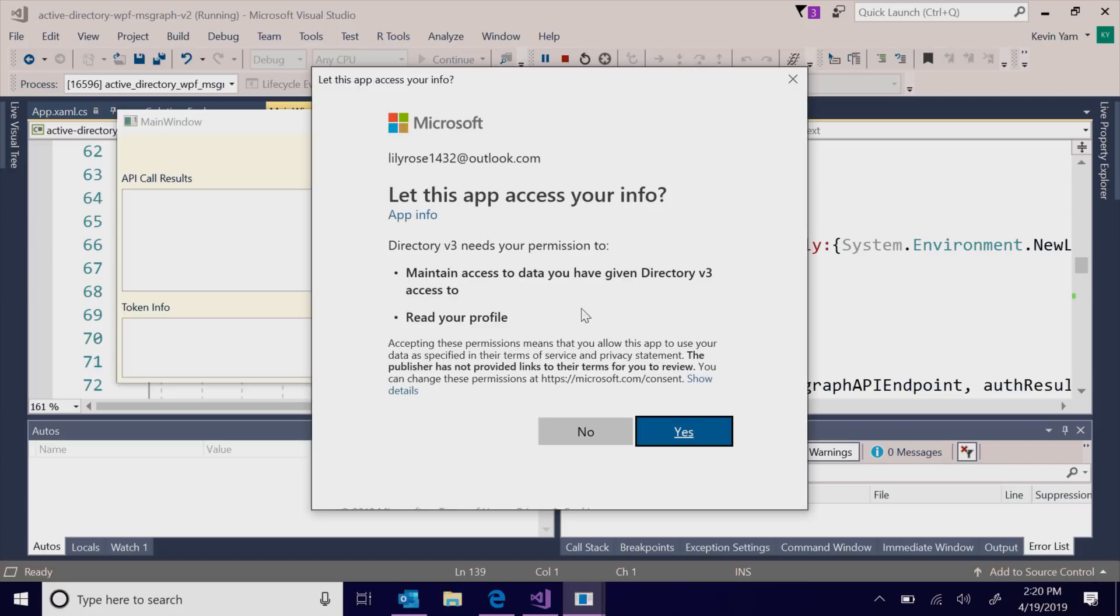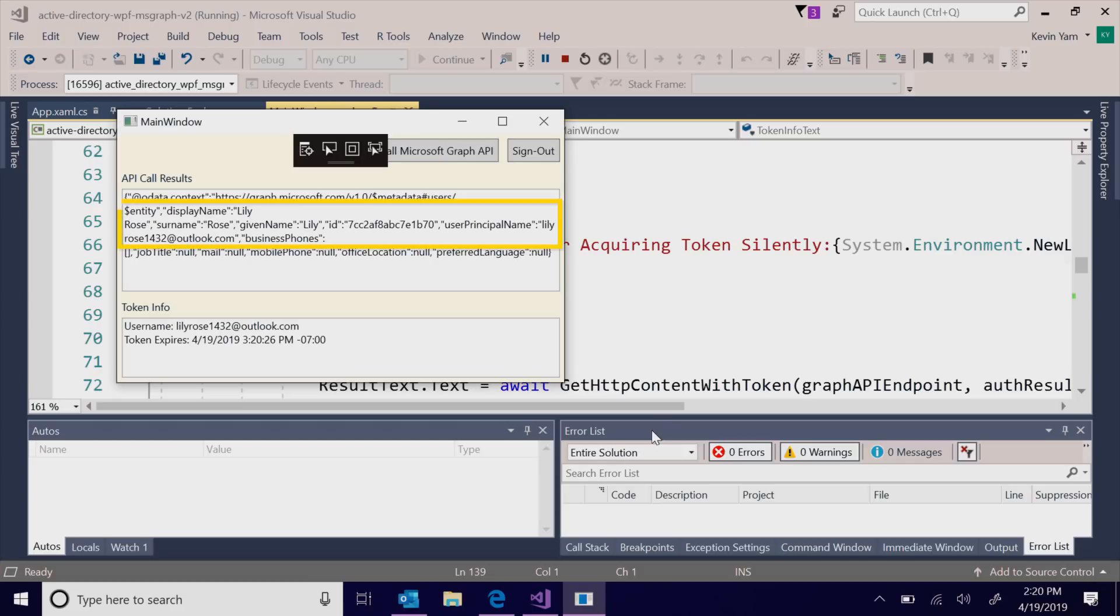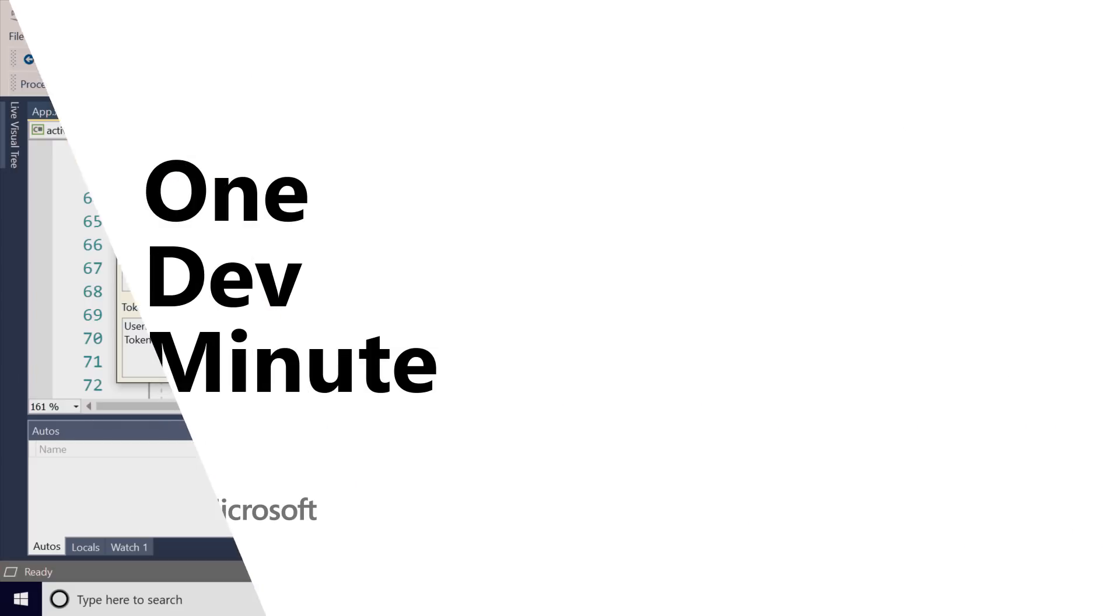Integrate your apps with the Microsoft Identity Platform to benefit from security and identity innovations such as passwordless authentication, single sign-on, multi-factor authentication, and conditional access.